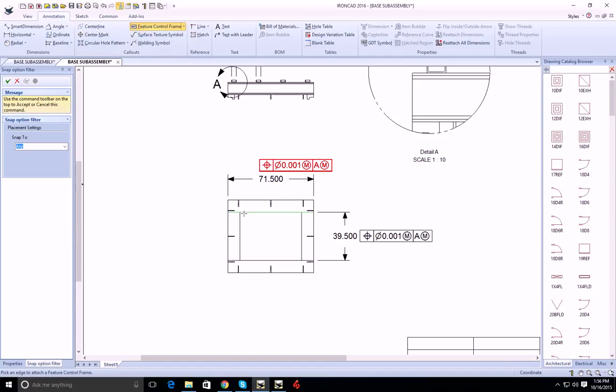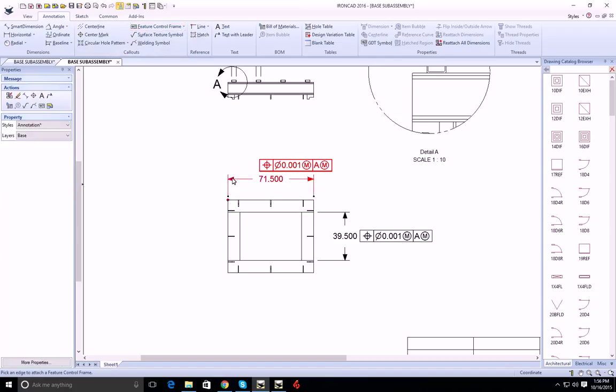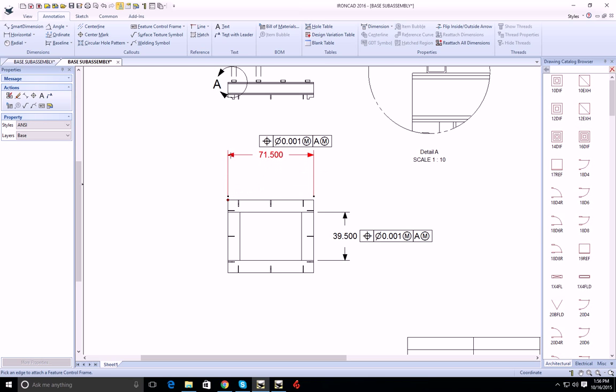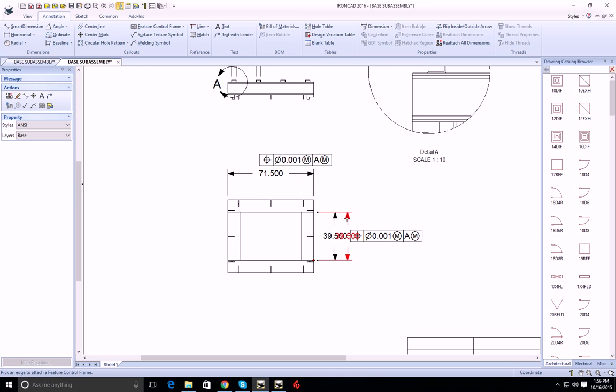Now that these are applied, these are actually associated to the dimension. So if I move or reposition the dimension, they will update.